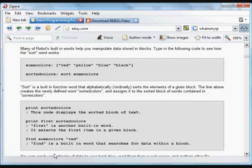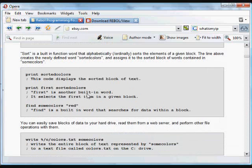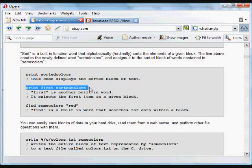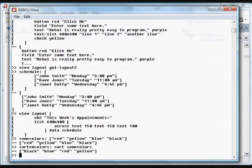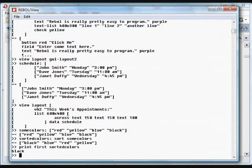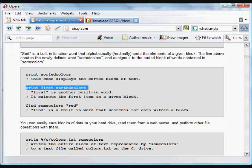The word 'sort' is a built-in function that Rebel automatically knows. We can print that. The word 'first' is another built-in word — what it does is refer to and print the first item in a block. In this case, 'black' is the first item in that sorted group.